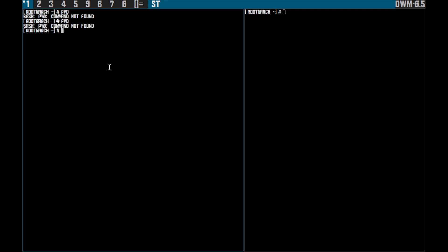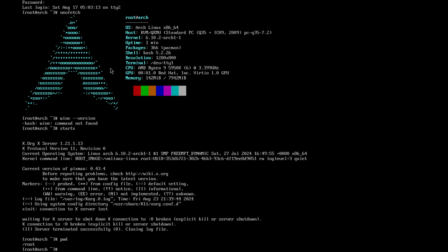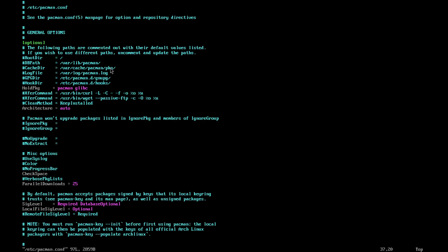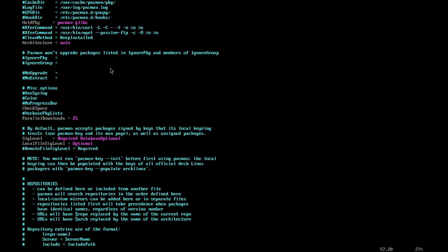So why would we want Wine? The reason is to be able to run Windows software on our Linux system. The first thing we need to do, if you haven't already done this, is go into our pacman.conf — that's /etc/pacman.conf. In this file, we need to change some of our library repository settings. As you can see here, we have core-testing, core, extra, extra-testing, and multilib.